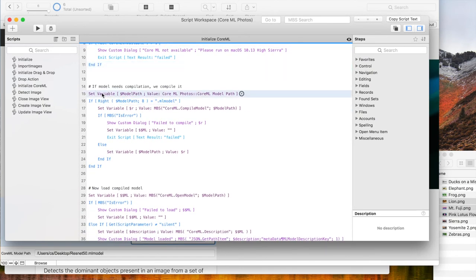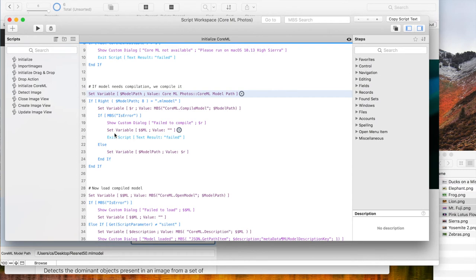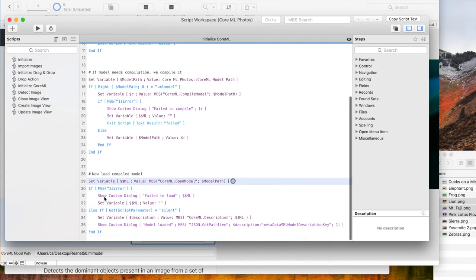If the model is not yet compiled, we do the compilation and then use the path of the compiled version. Here we open the model.